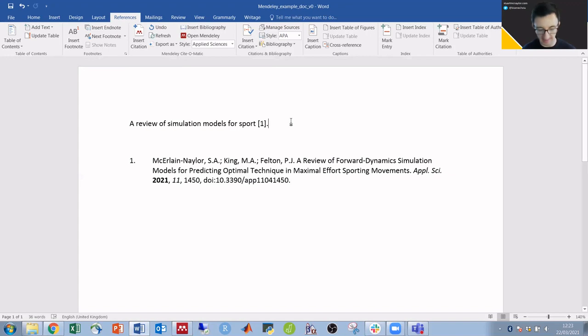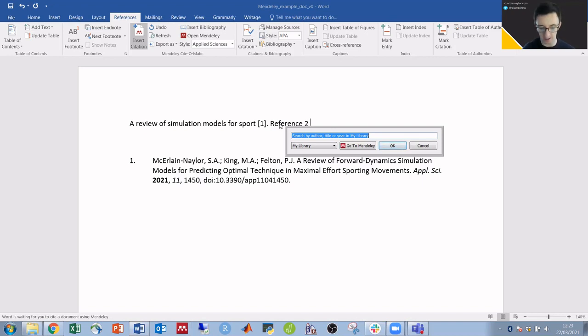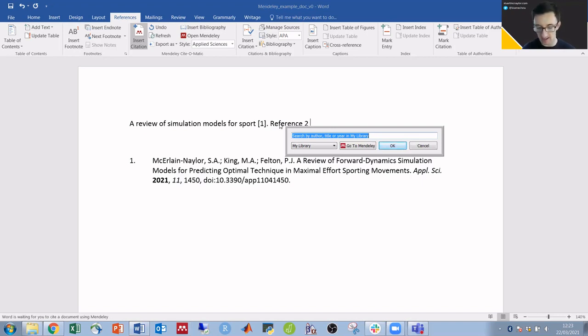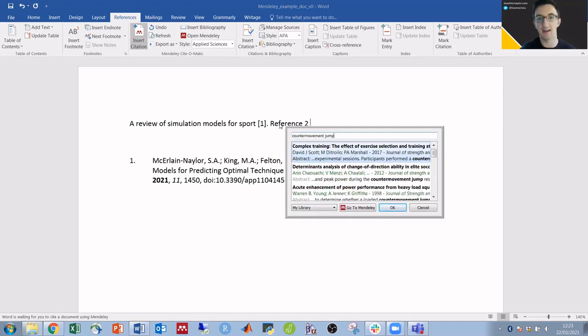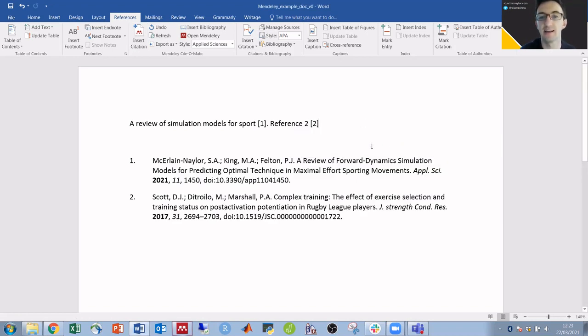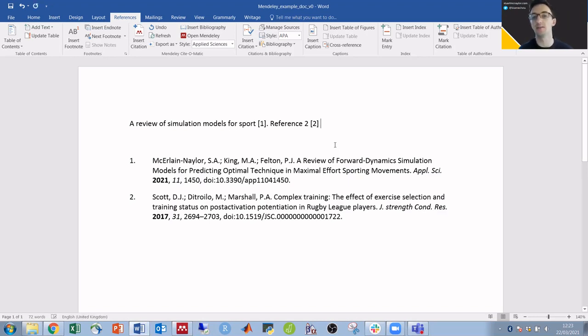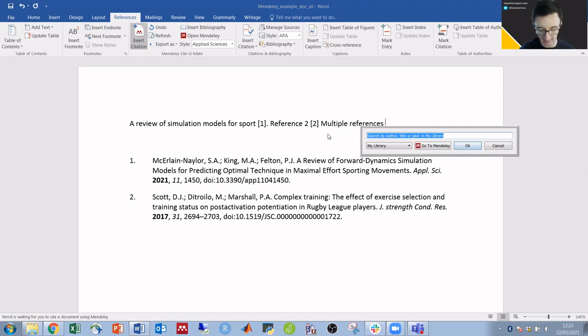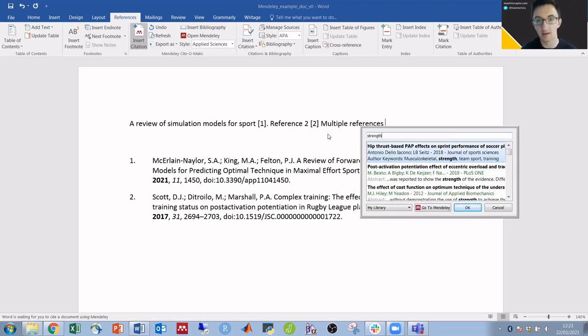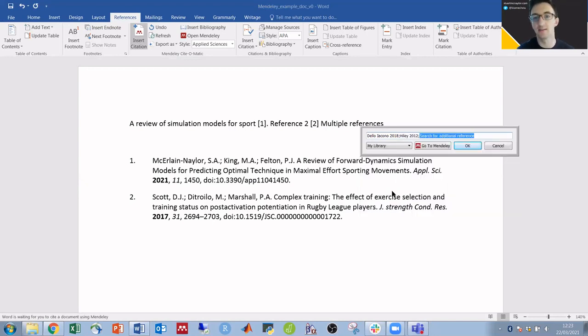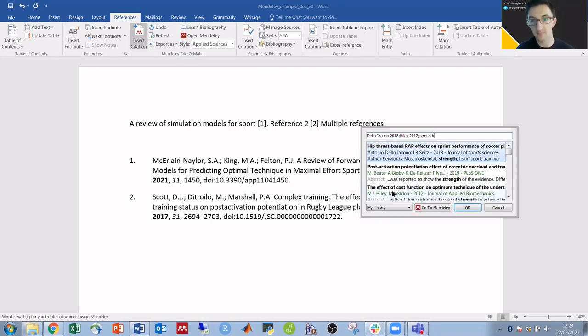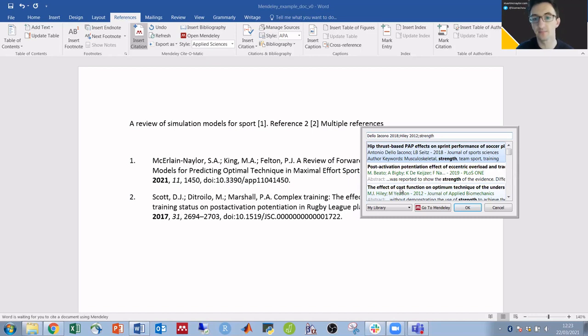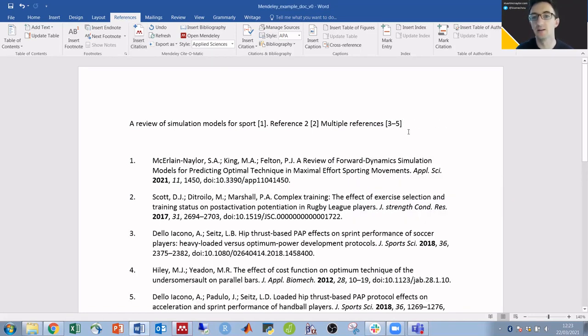If I then want to add a second reference, insert a new citation for countermovement jump, we'll go for this reference here. It then adds another reference. Or if I want multiple references together, insert citation, type in strength, and I can add multiple papers together.